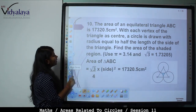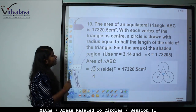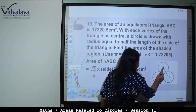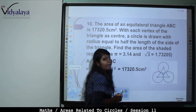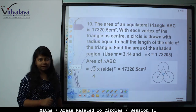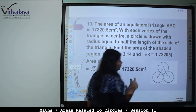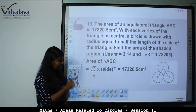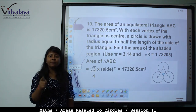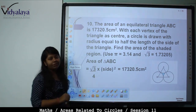With each vertex of the triangle as center, a circle is drawn with radius equal to half the length of the side of the triangle. Vertices A, B, and C are respectively centers of the 3 circles, and half of AB, half of BC, and half of AC is the radius. Find the area of the shaded region.